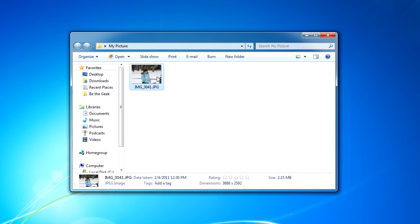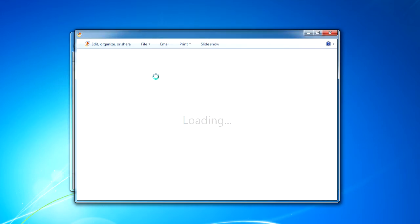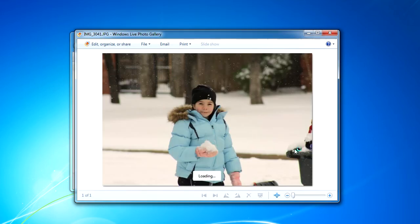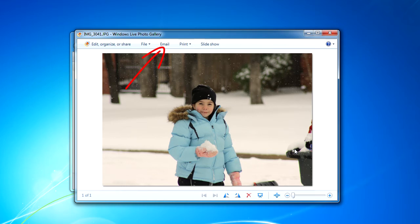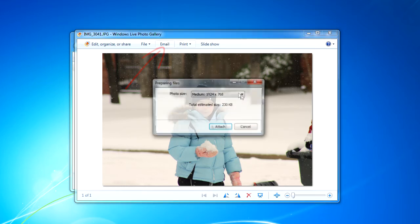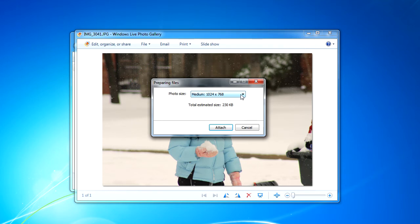I'm going to double click on this image file to open it in Windows Live Photo Gallery. Notice the email button at the top of the screen. When I click that, I'm given an option of changing the photo size to a size that's more appropriate for an email message.